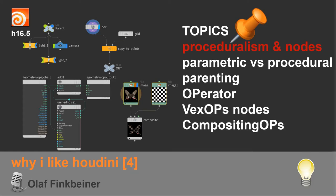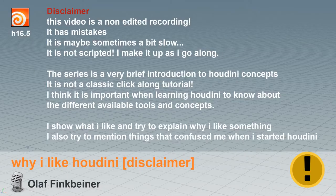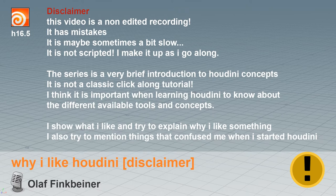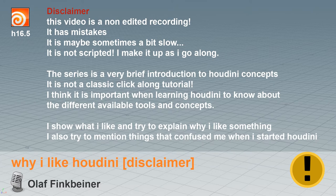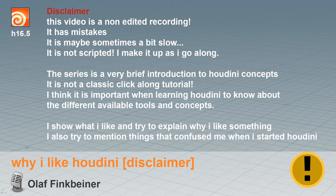Hi, welcome to Why I Like Houdini 4. Disclaimer: this video is a non-edited recording. It has mistakes, it is maybe sometimes a bit slow, it is not scripted - I make it up as I go along. The series is a very brief introduction to Houdini concepts. It's not a classic click-along tutorial.